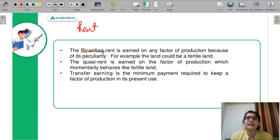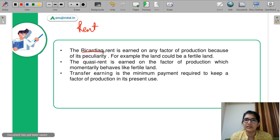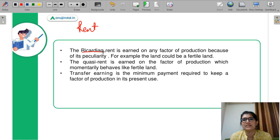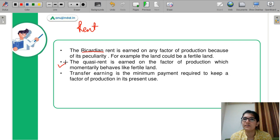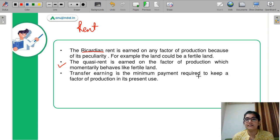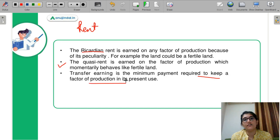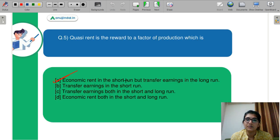Quasi-rent is what you earn in the short run. When you are earning quasi-rent in the short run, you get the economic rent. But in the long run, you only earn transfer earnings. Transfer earnings are the minimum payment required to keep the factor of production in its present use. That is your transfer payment which you earn in the long run. So the correct answer is A: economic rent in the short run, but transfer payments in the long run. This is your quasi-rent.